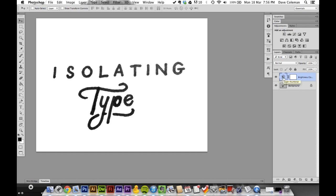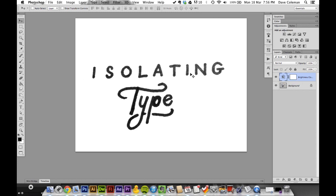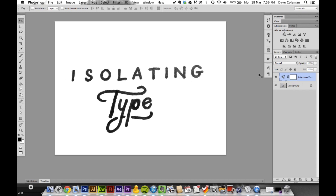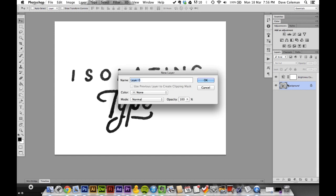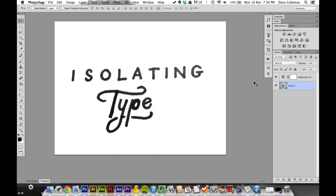Once you're happy with how your type is looking, double-click on your background layer and turn it into a normal layer you can work with.